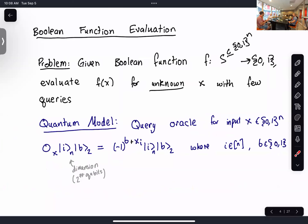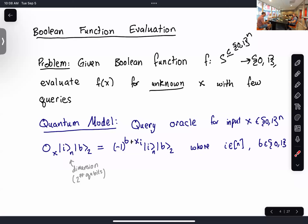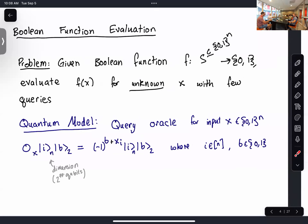We assume the quantum query model. We have a query oracle for input x — a unitary O_x applied to a register. Here I'm using the dimension, not the number of qubits. This encodes the bit x_i for i from 1 to n, and b is a binary value 0 or 1. We pick up a minus-1 phase if b and x_i differ, and a +1 phase if they are the same.